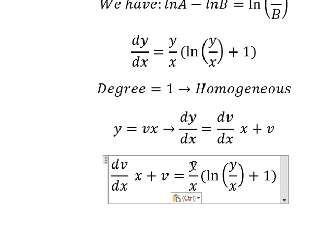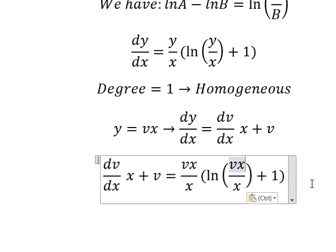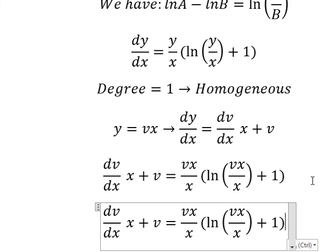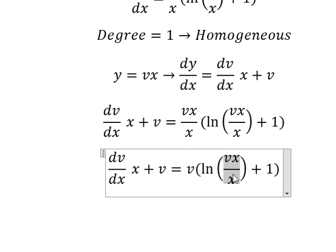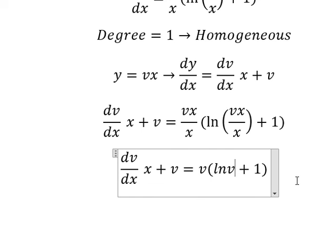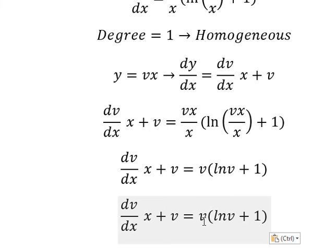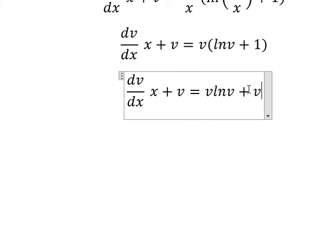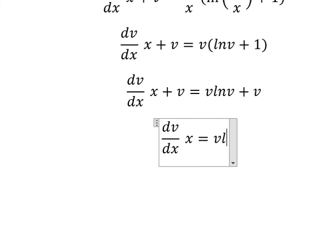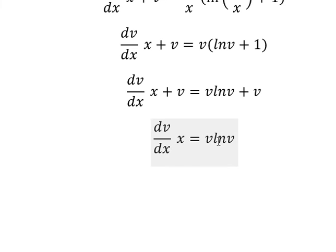So I will substitute vs in here. Why we change to vx: x divided by x gives about number one, and this one gives about v. So v multiplied by ln v and number one. Now we simplify v for both sides. We put the x terms on the left and the s terms on the right.